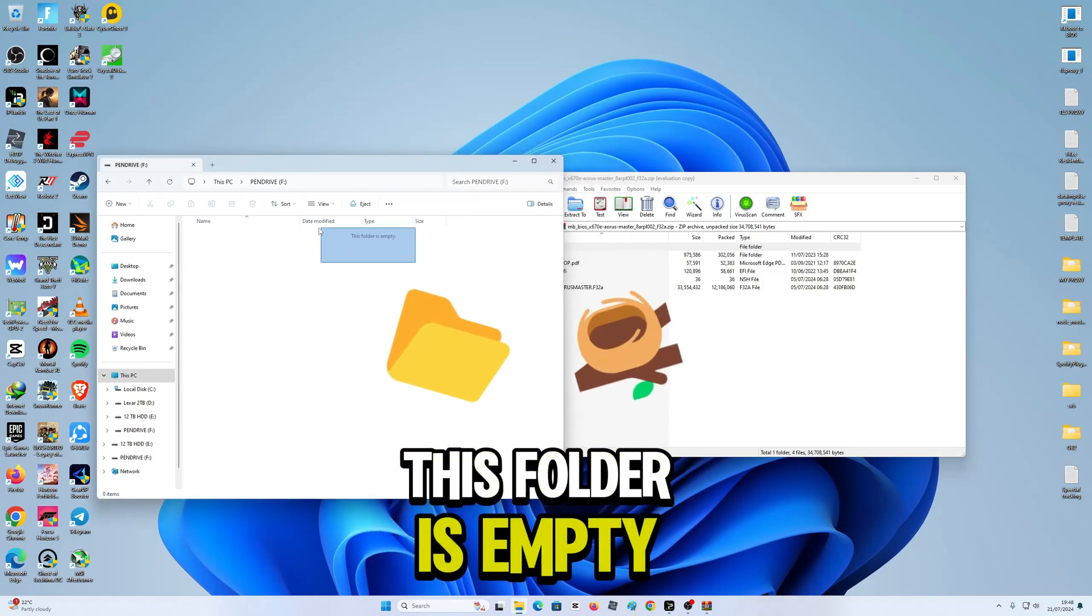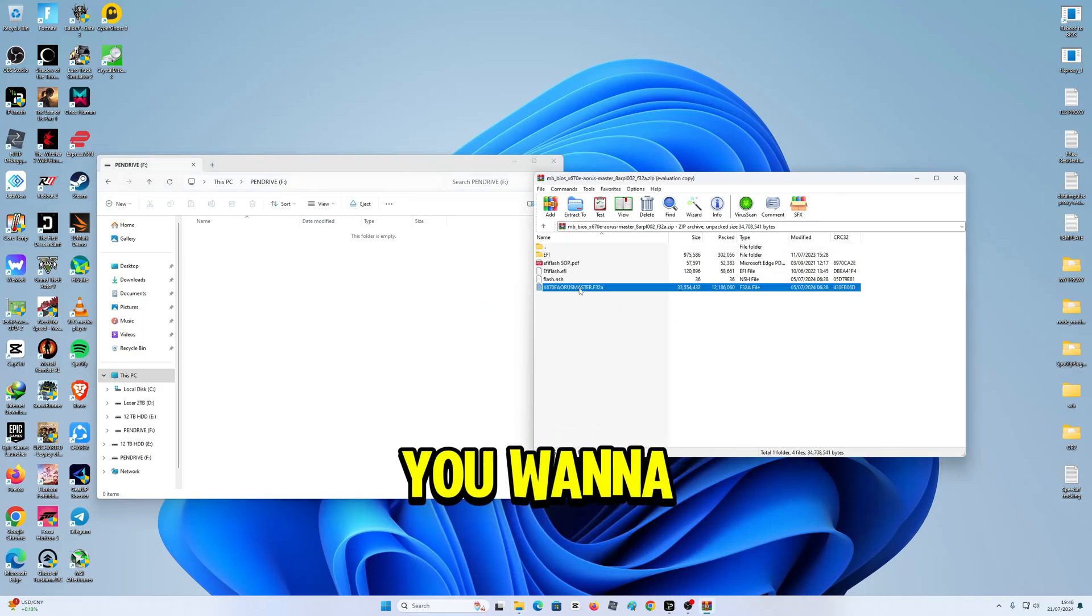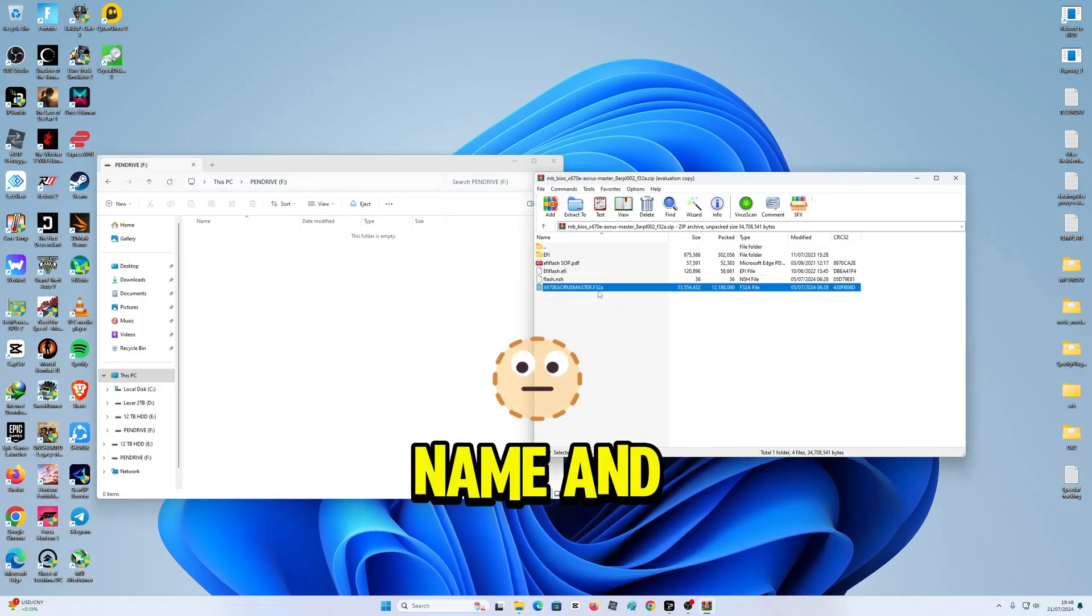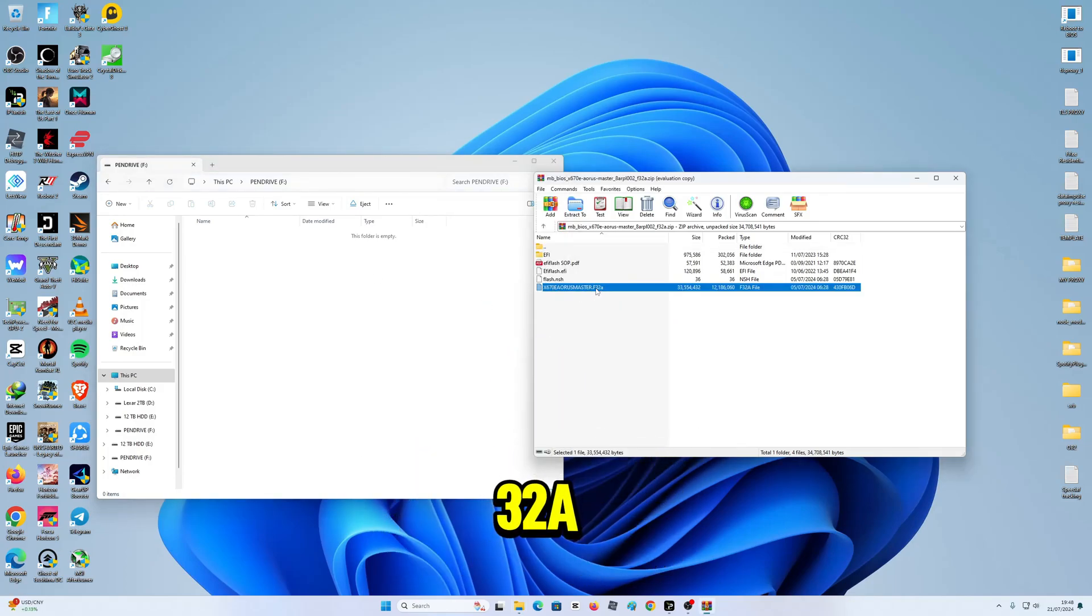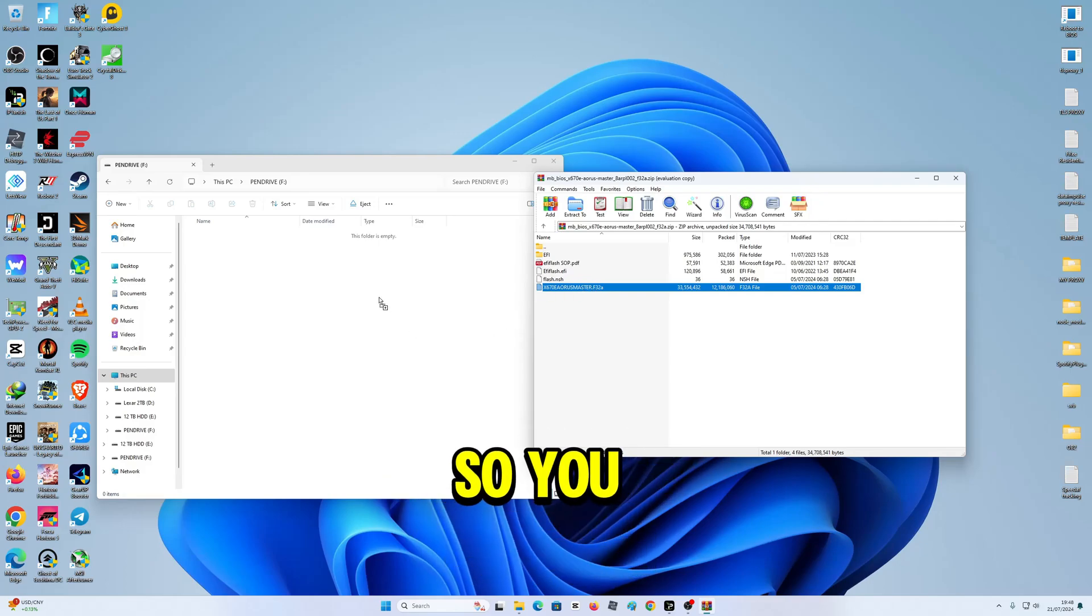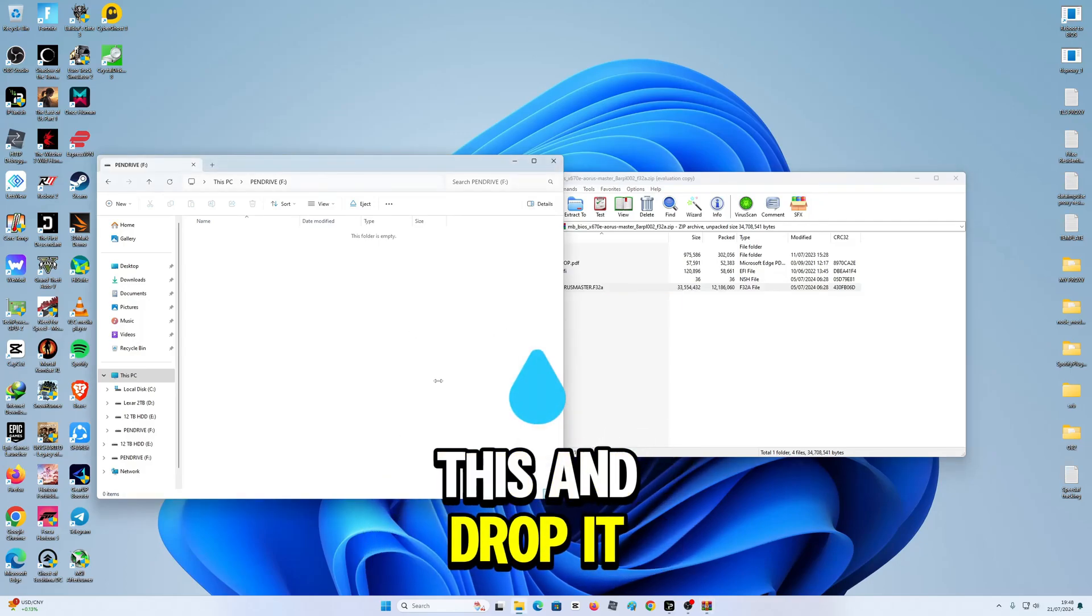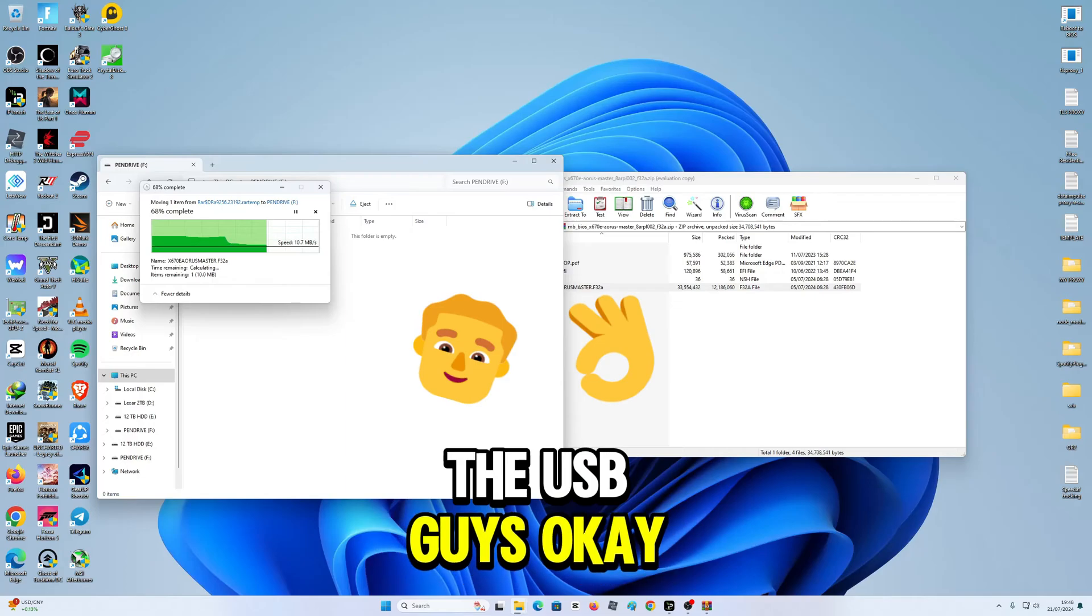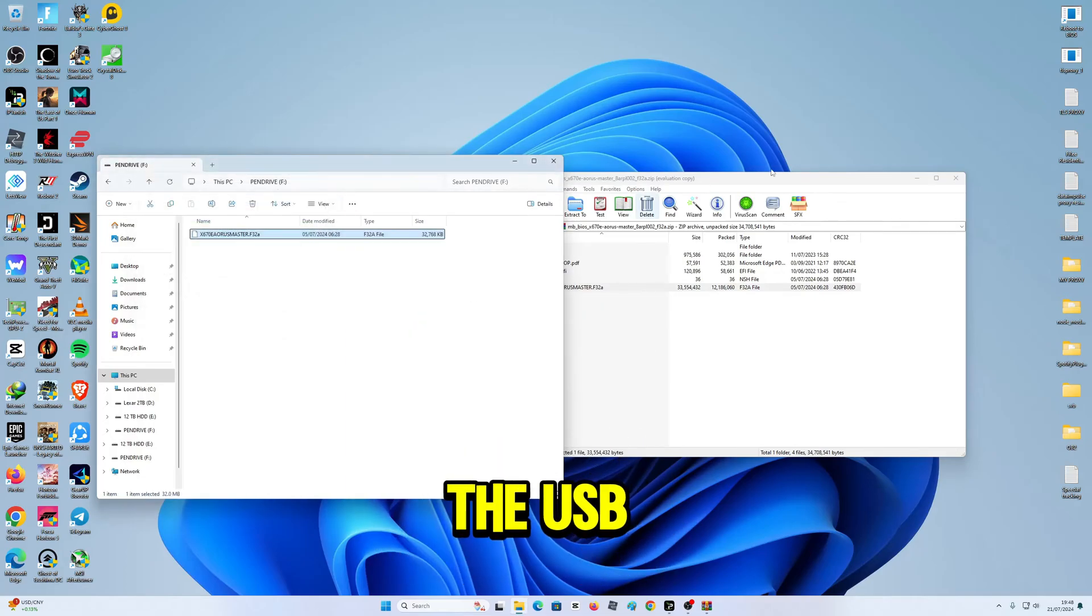this folder is empty. Then what you want to do is grab this, as you can see, the board name and .F32A, which means the BIOS version. You're going to drag this and drop it on the root of the USB.